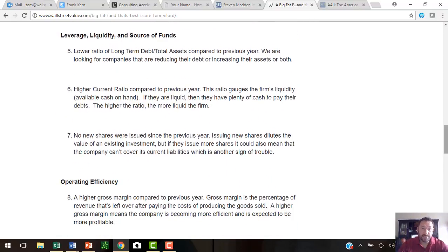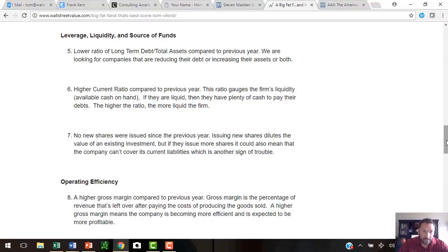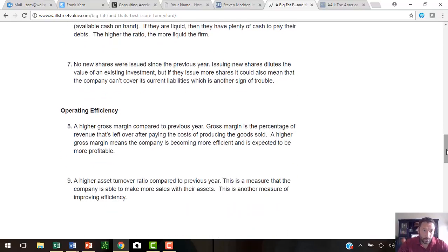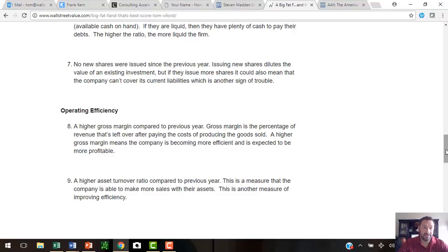Then we go to the second category, which is leverage, liquidity, and source of funds. Lower ratio of long-term debt to total assets compared to the previous year. The next one is higher current ratio. And the last one under the leverage category is if no new shares were issued since the previous year. Issuing new shares is going to dilute the value of an existing investment.